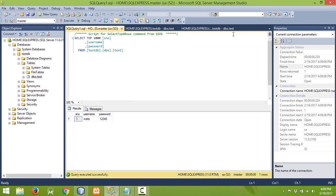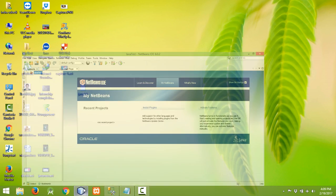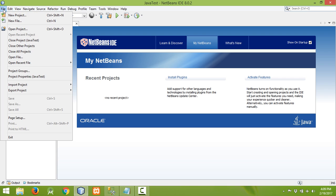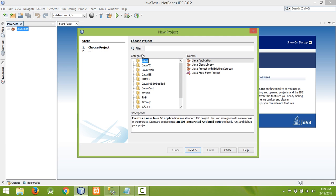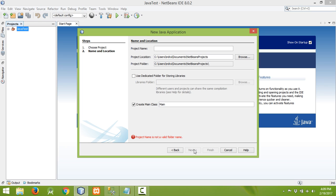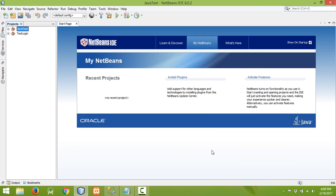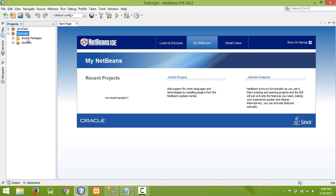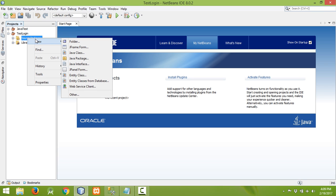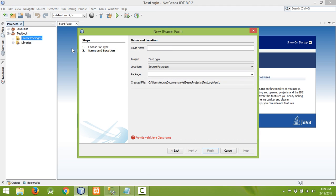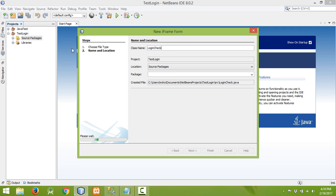Our database work is finished. Let me minimize this and open NetBeans. We need to create a new project — click on New Project, then in the Java category choose Java Application and click Next. Write the name of the project as 'TestLogin' or 'LoginTest'. Do not create the main class, then click Finish. Right-click on the Source Package, go to New, and click on JFrame Form. Write the class name as 'LoginCheck' then click Finish.